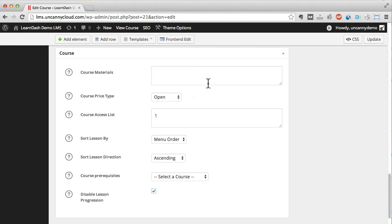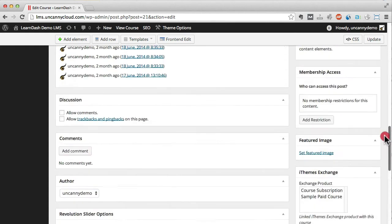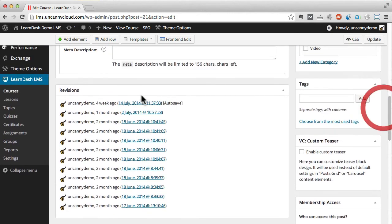What really makes it different is this course section at the bottom. This is where we can define course access and lesson behavior. This particular course is open to everyone, has only one user assigned to it, and learners can complete lessons in any order they want.